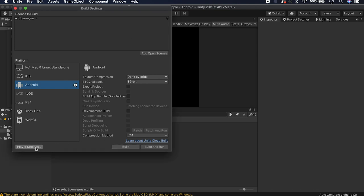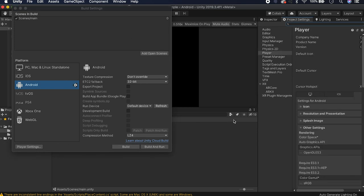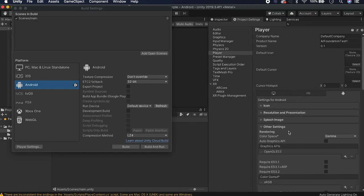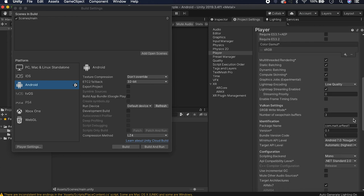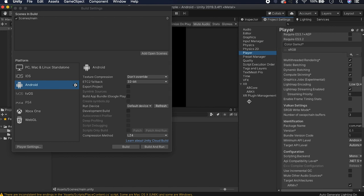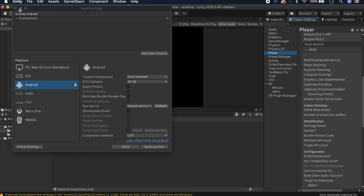Now would be a good time to go into your Player Settings and configure everything. Just make sure you have a good bundle identifier — I'm going to use com.mat.arGraphTest.